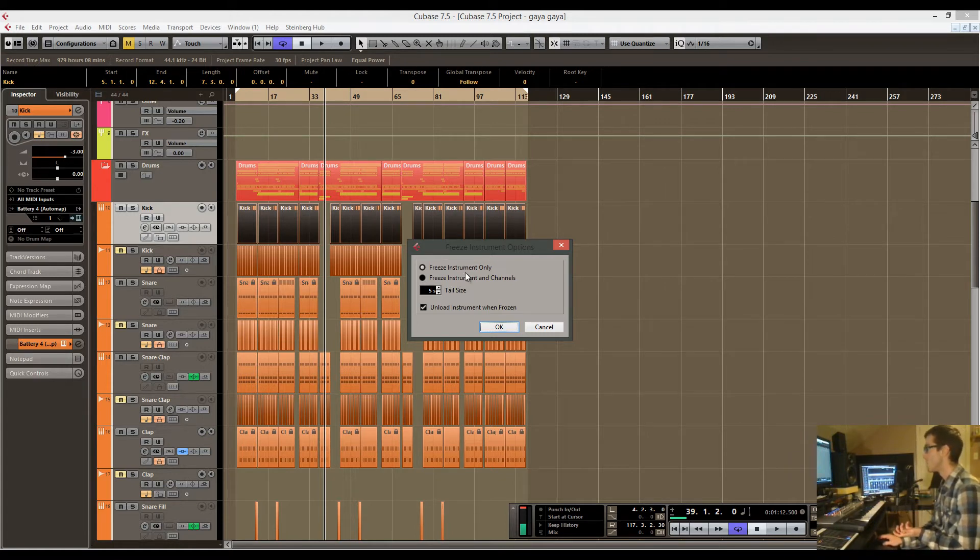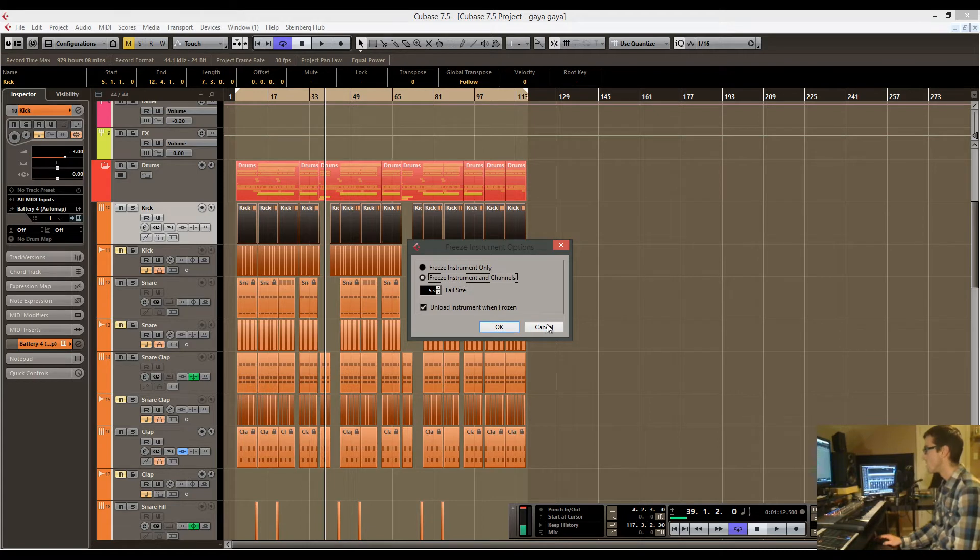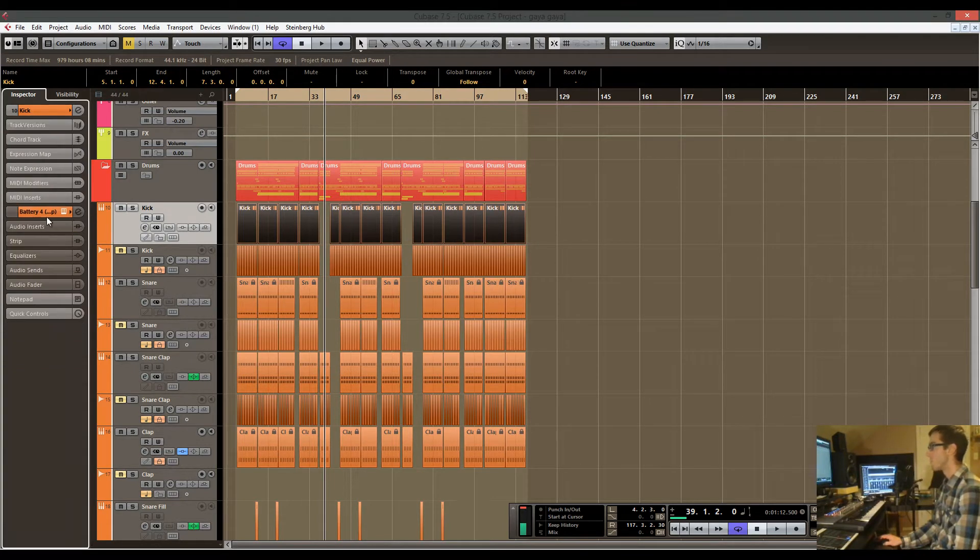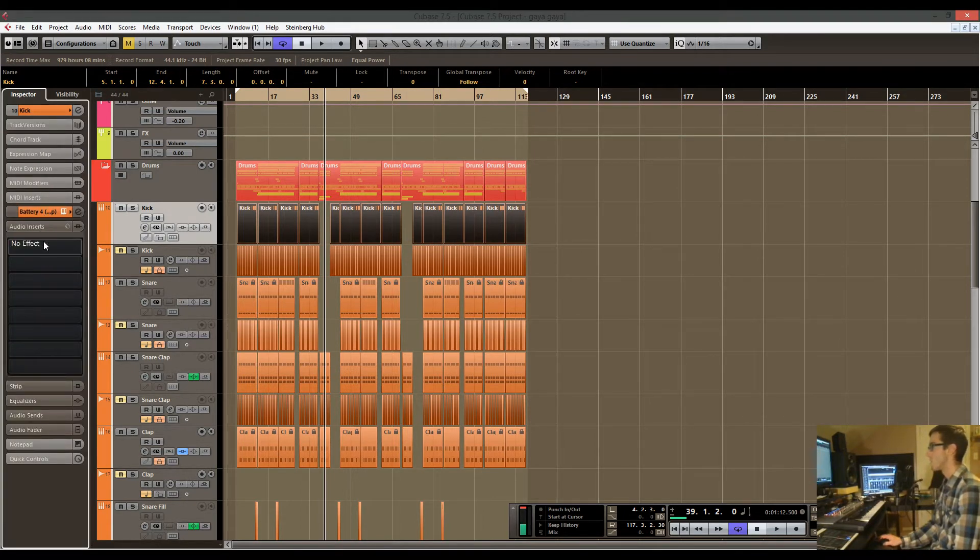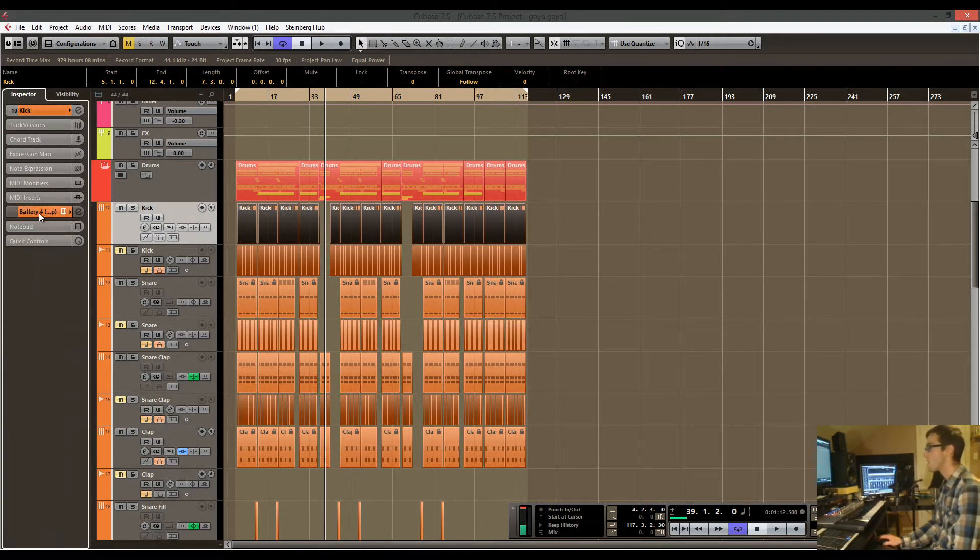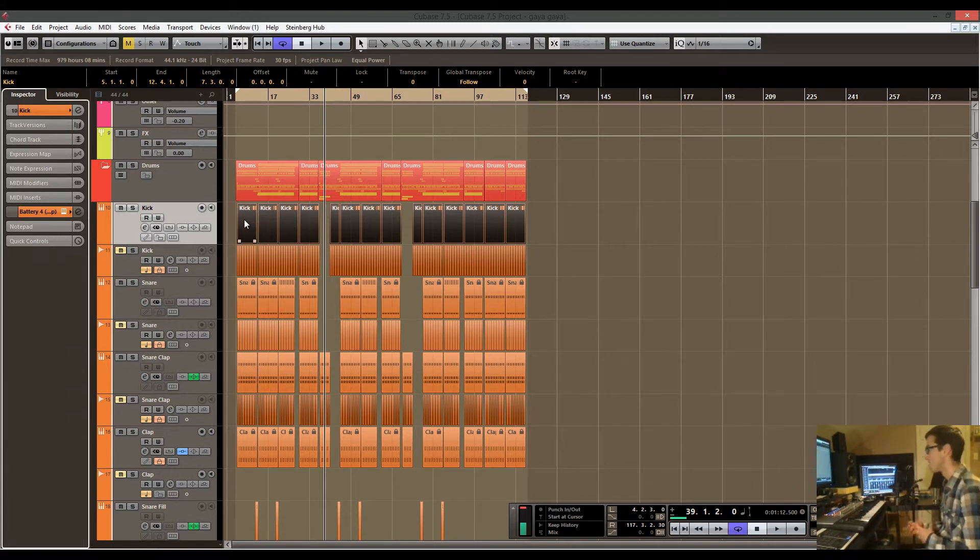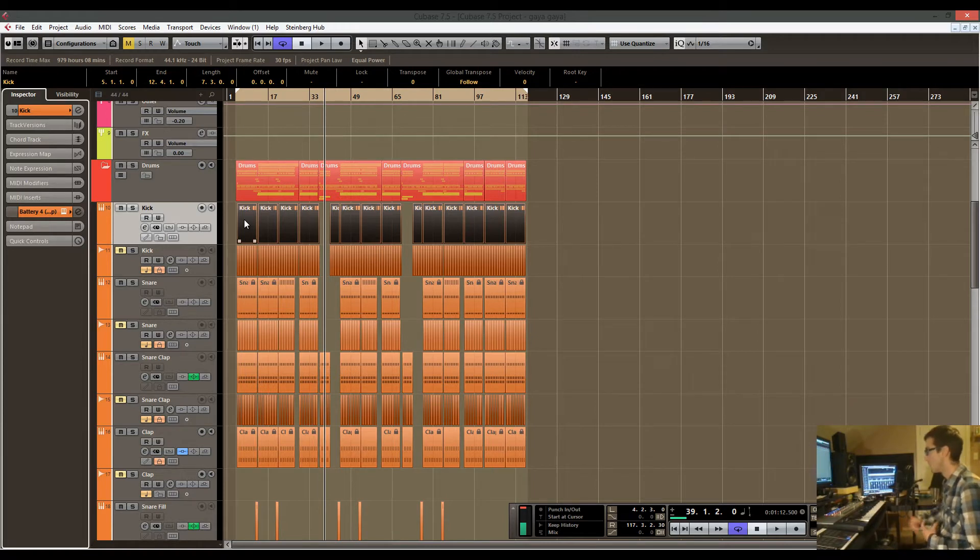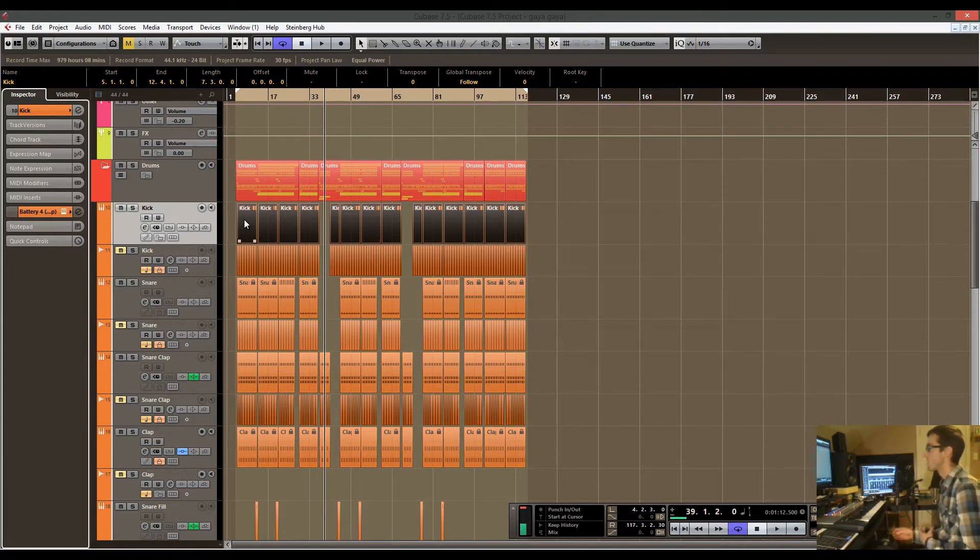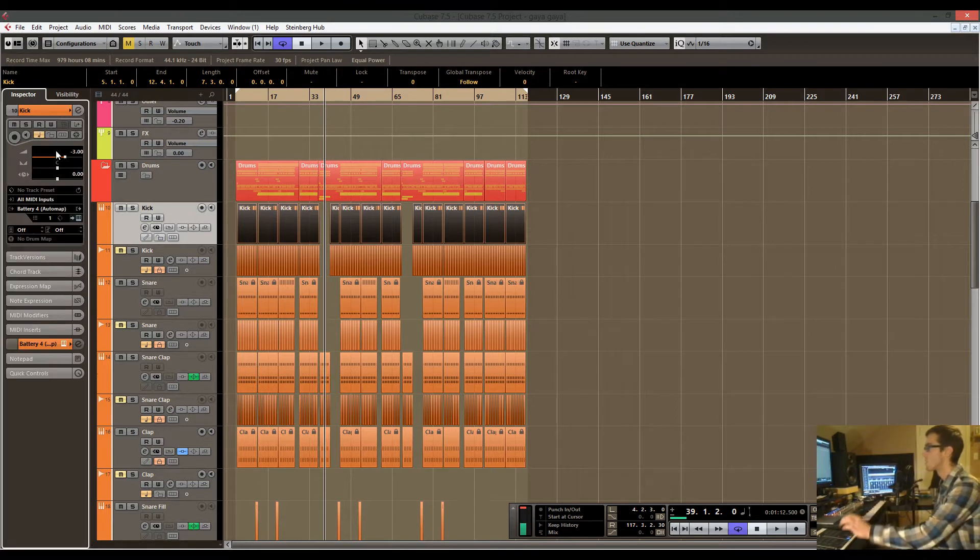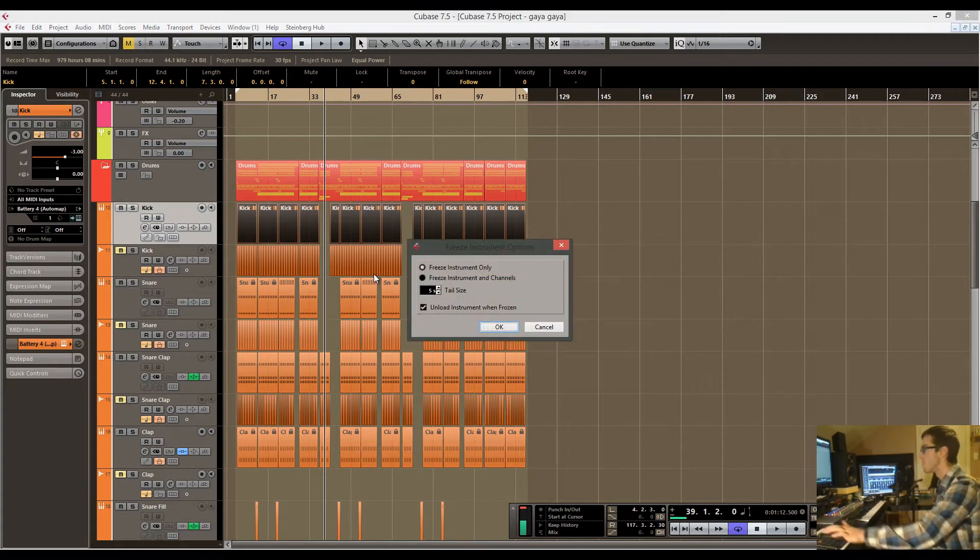If you freeze the channel, it's also going to freeze all of your processing, so any audio inserts and that kind of stuff will also be pre-processed, saving you the real-time CPU processing.